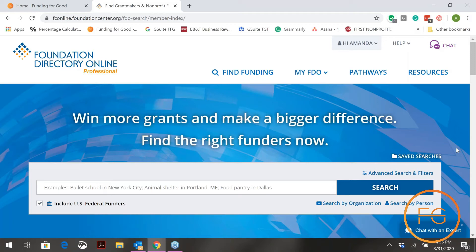The reason those two searches are important: if you can find your organization, you'll be able to see who has funded you in the past. And if you find nonprofits who do similar work to you, you can see who has funded them. One of the questions on our grant research questionnaire is: please list two to three nonprofit organizations within your geographic area who provide similar services.